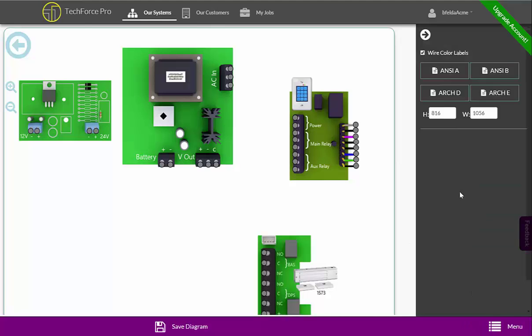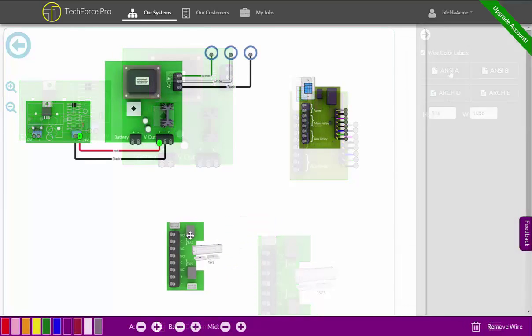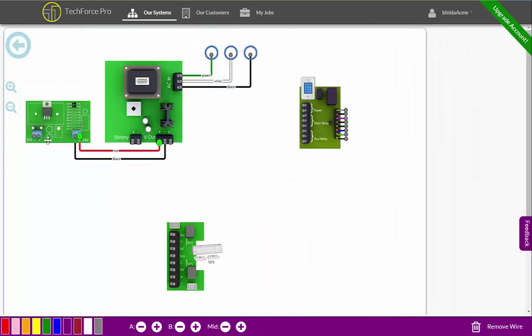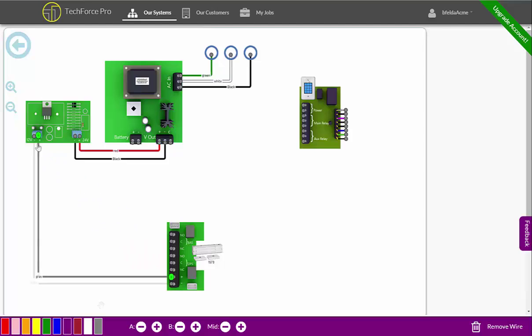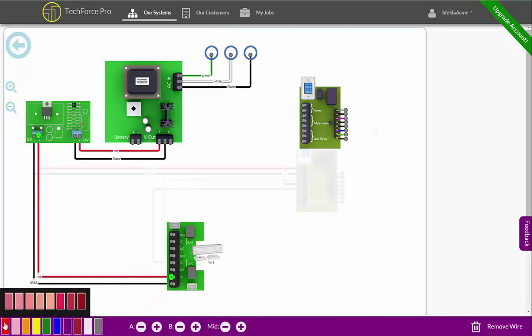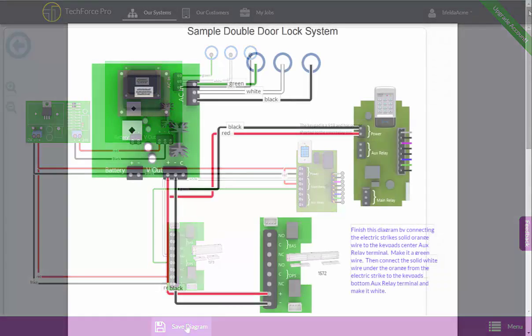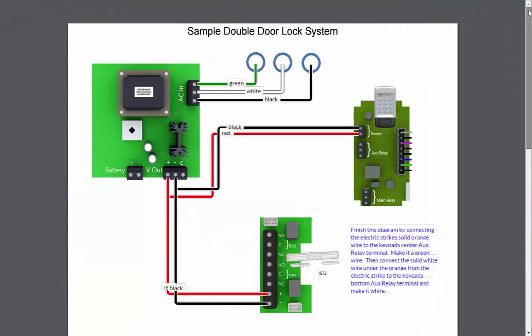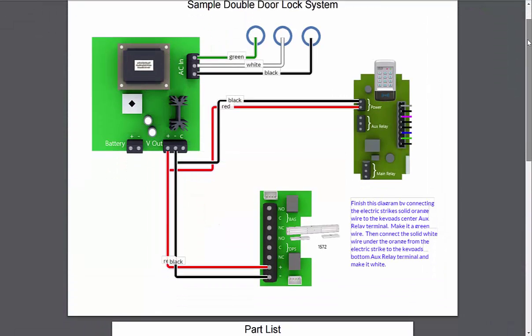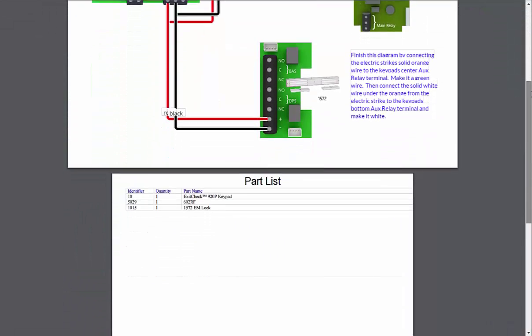Creating diagrams of any size is easy with drag and drop wires and easy to use menus. Once your diagram is saved, you can export it as a PDF with a part list to send to your customer.